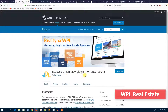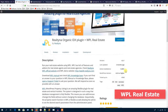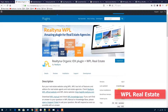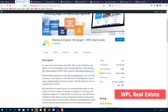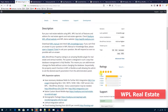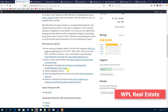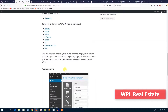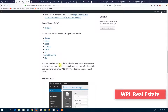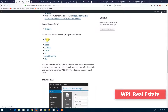The first one is WPL Real Estate. This plugin is a popular one on the WordPress directory — it has both a free version and a pro version. You can use this plugin with several popular WordPress themes, as you can see in the list here.